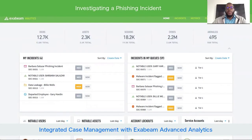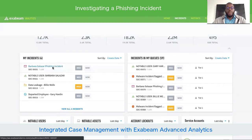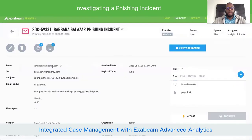Hello, my name is Dwight Philpots and today I'm going to show you how you can use Exabeam's advanced analytics to help make your phishing investigations a little more efficient and effective. I'm going to show you by looking at a phishing incident that we have in our Exabeam case management system.